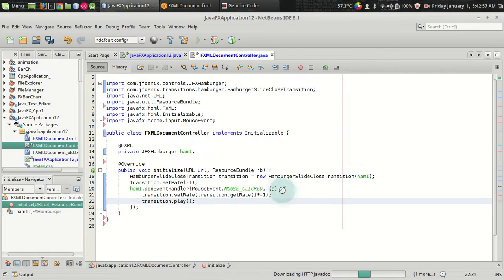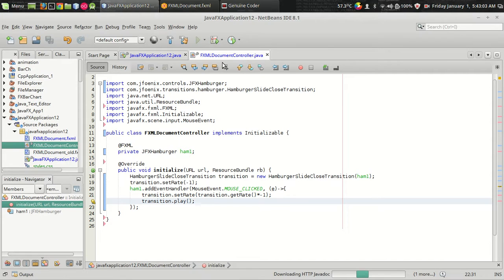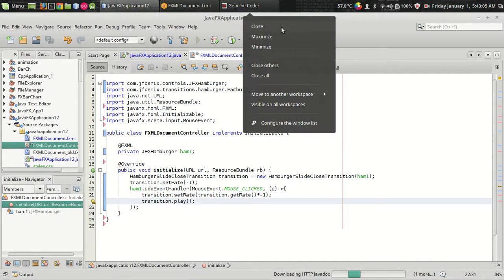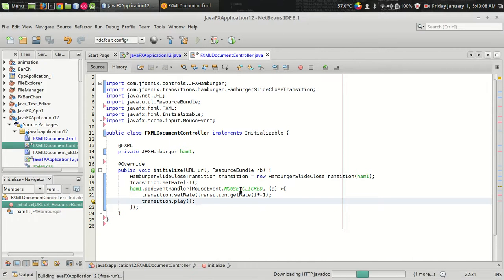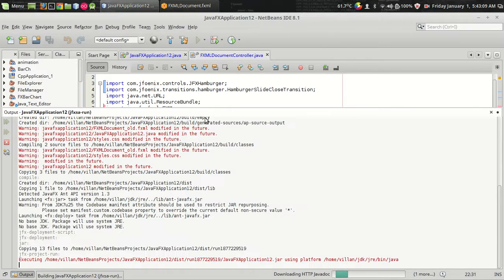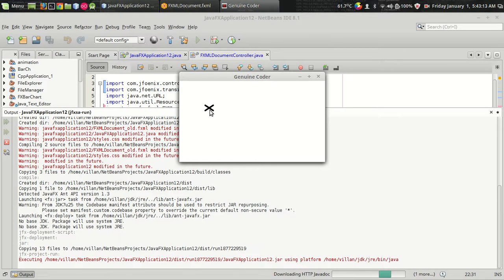It's basically a javafx transition so we have to call the play to initiate the transition. Now let us run the program. And since it is already running, that's it. Now see, it's working. So that's it.